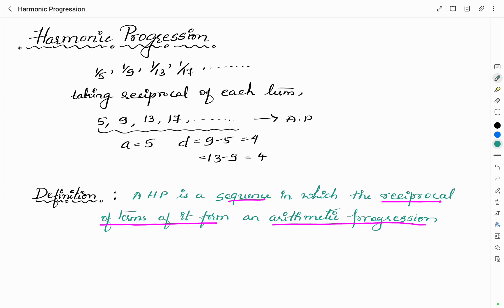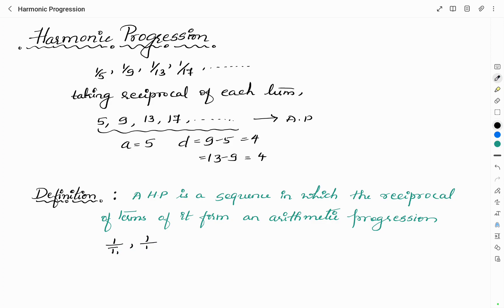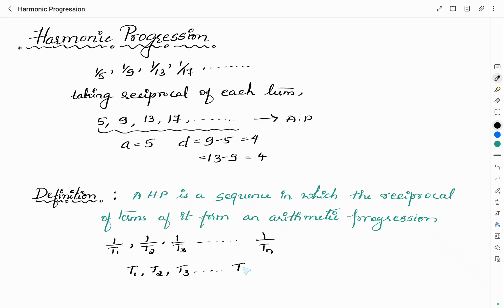The definition of harmonic progression is that it is a sequence in which the reciprocal of its terms forms an arithmetic progression. Therefore the terms of an HP can be written as 1/t₁, 1/t₂, 1/t₃, and so on up to 1/tₙ, where t₁, t₂, t₃ and so on to tₙ are in arithmetic progression — then the given sequence forms an HP, meaning it is a harmonic progression.